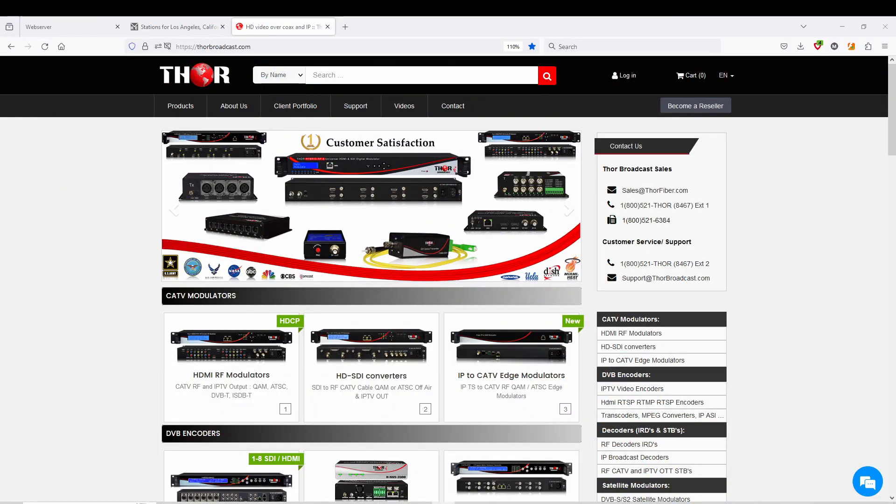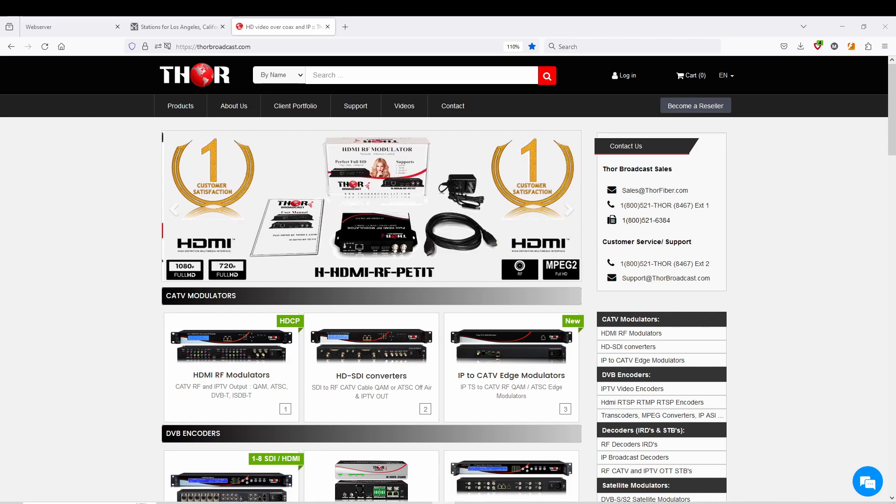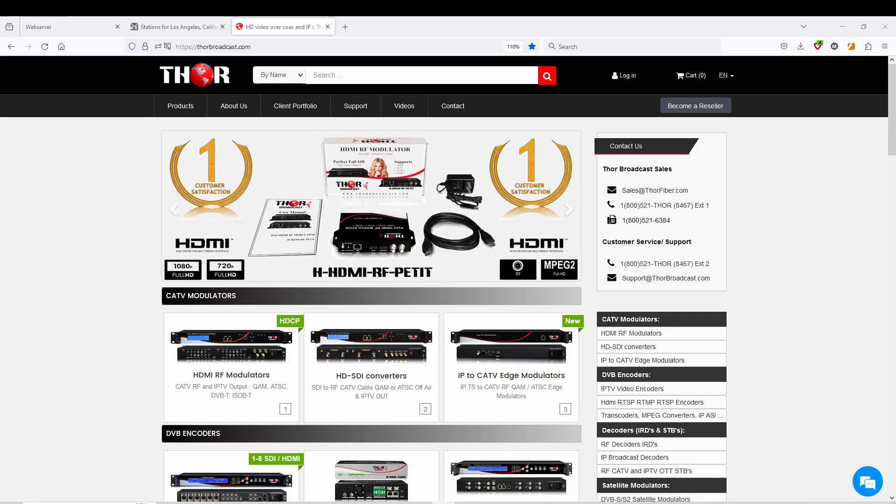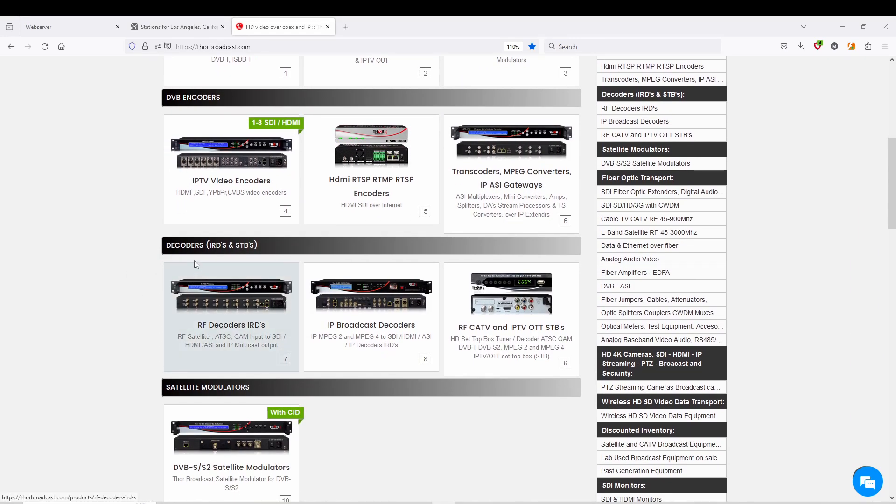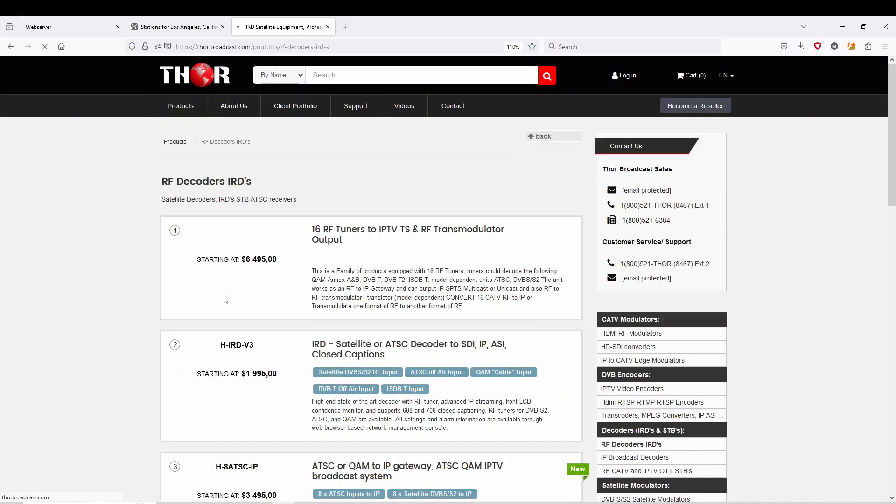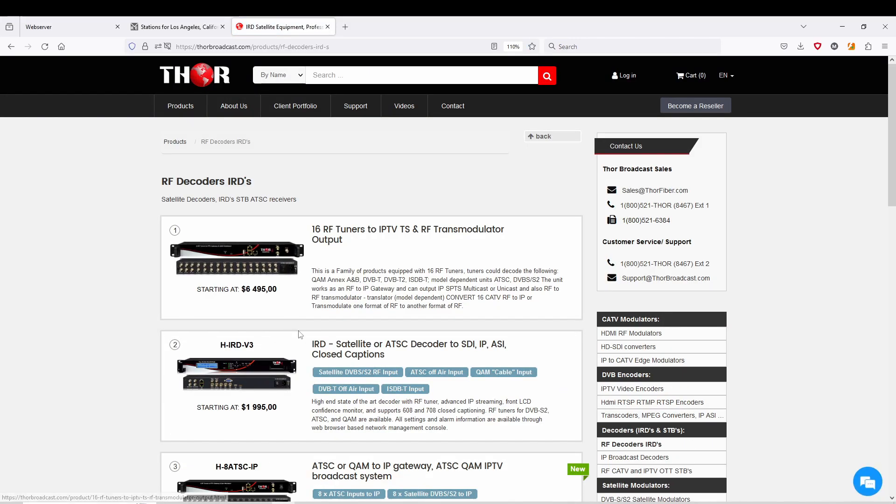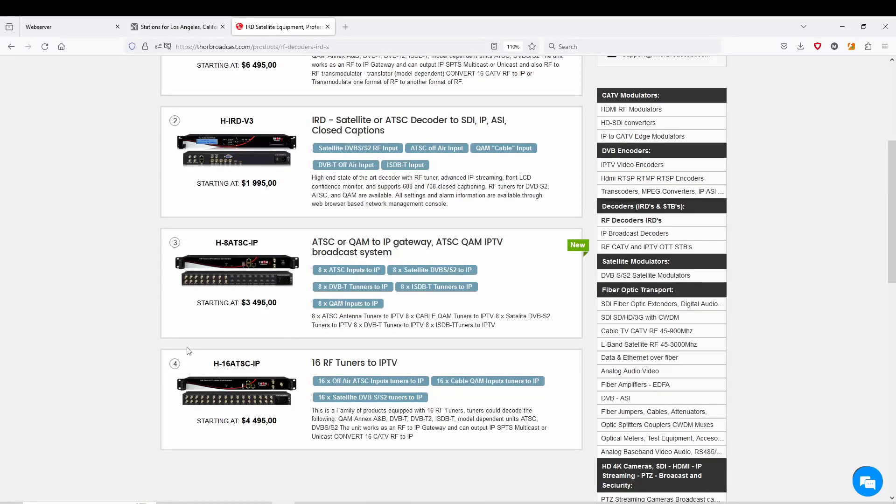Hey guys, this is Mark coming to you from Thor. Today we're going to show you the newer interface for our RF to IP gateway. If you want to take a look at it from our main page, just scroll down to Decoders RF IRDs.